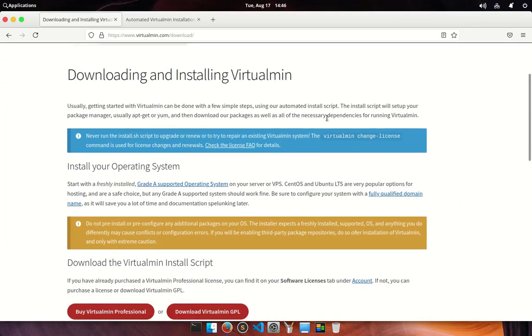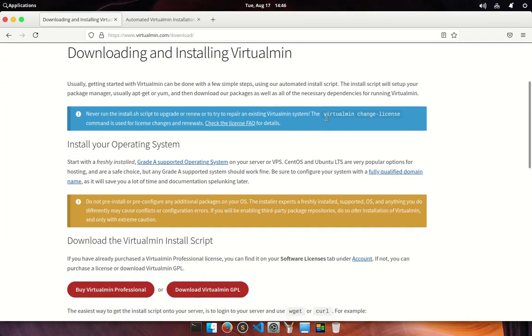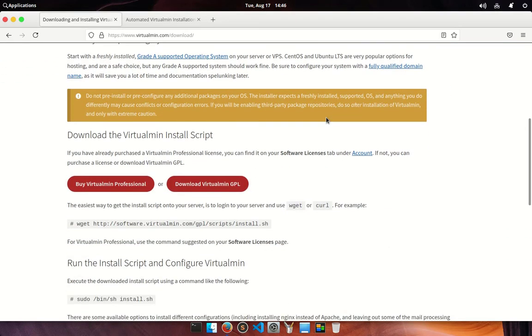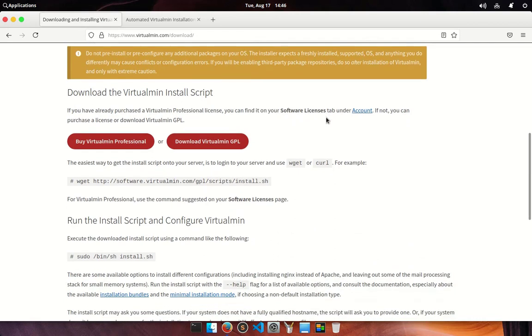Now go to the download section and there you could find an installation script for automated installation.